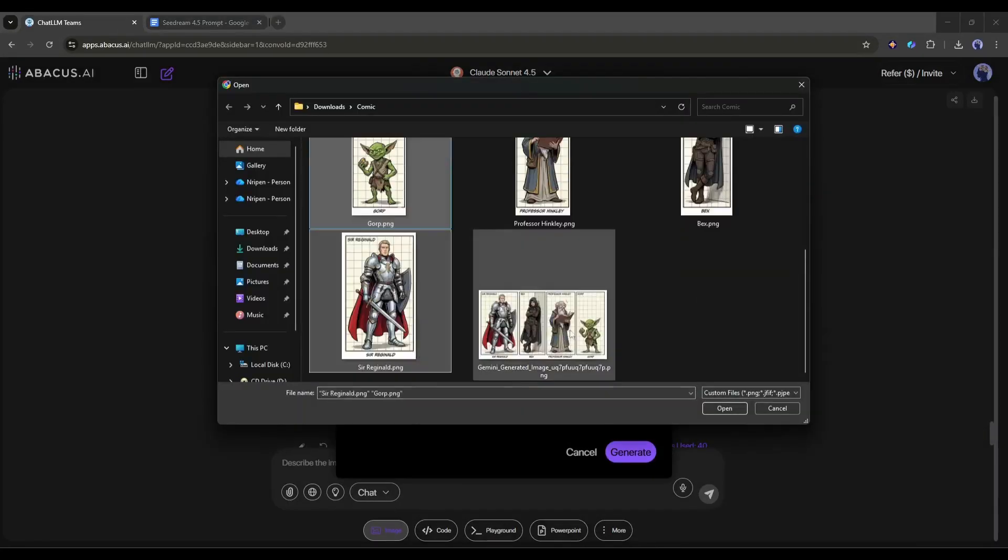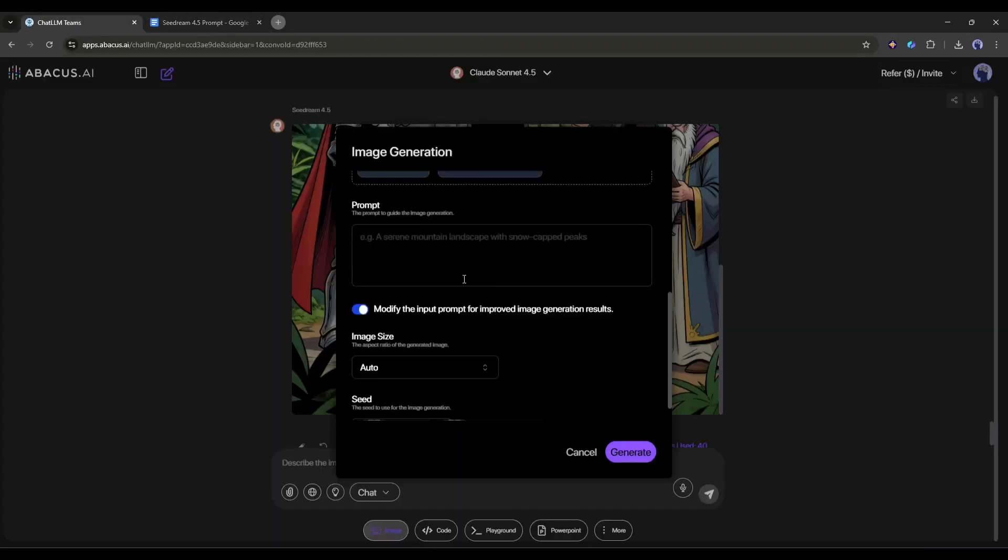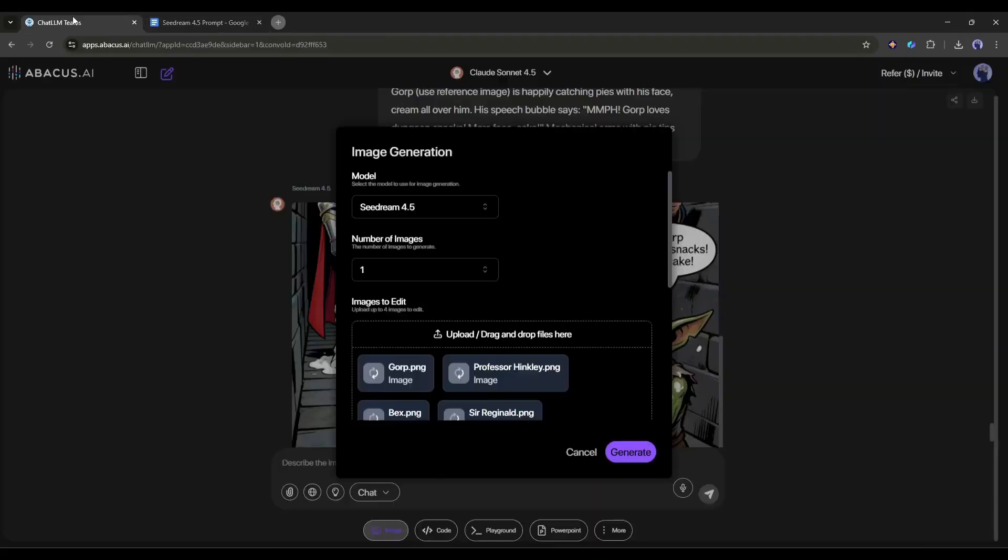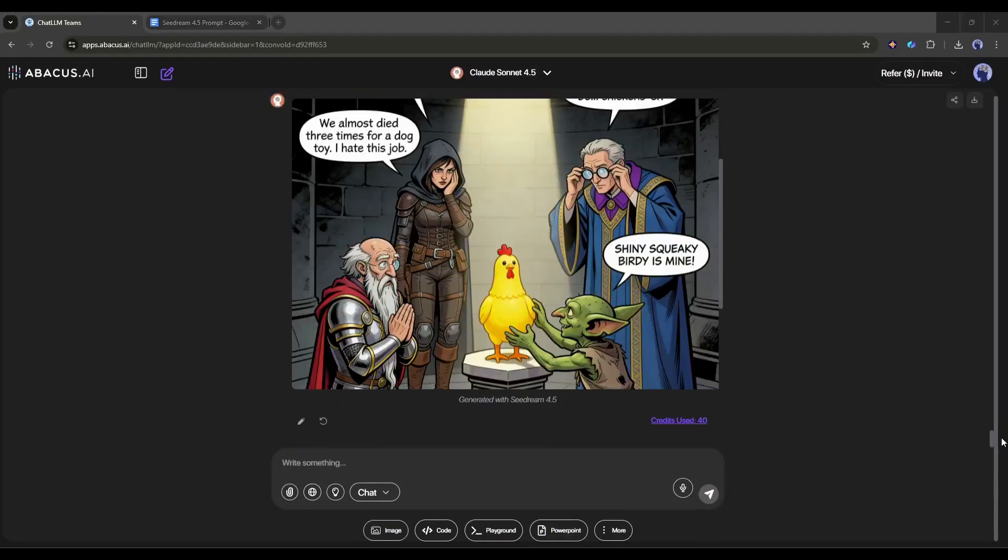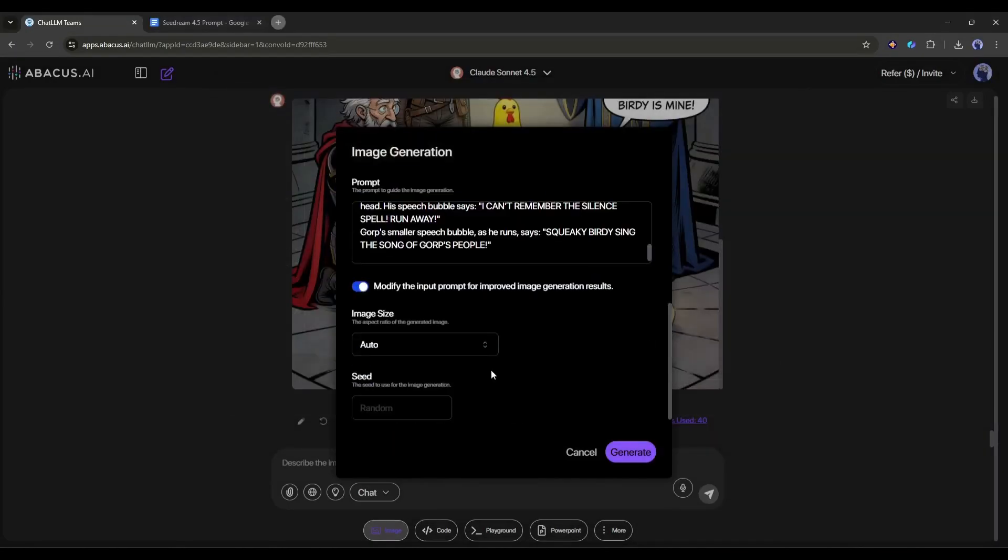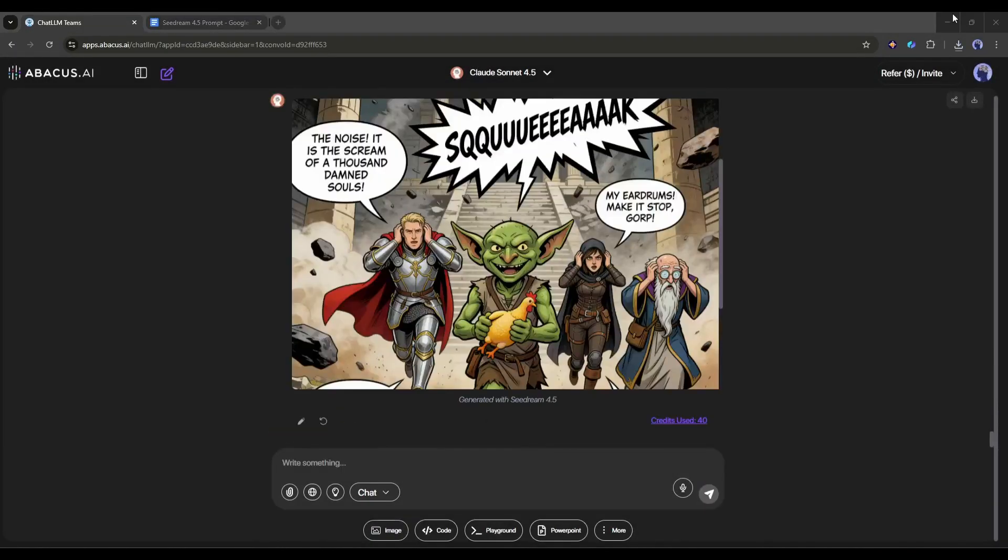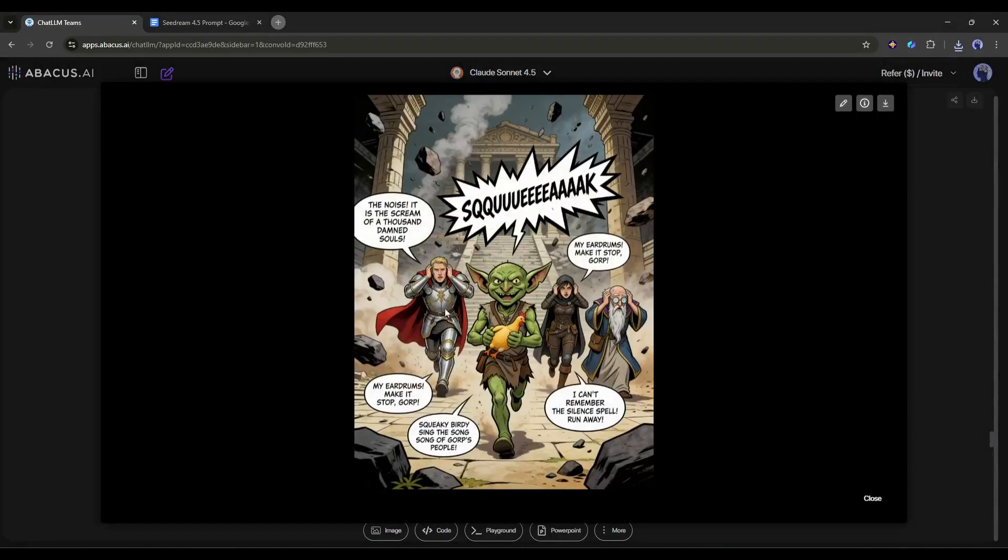In this method, you can create all the other pages and make a full comic book with complete, consistent characters, style, and perfect text.